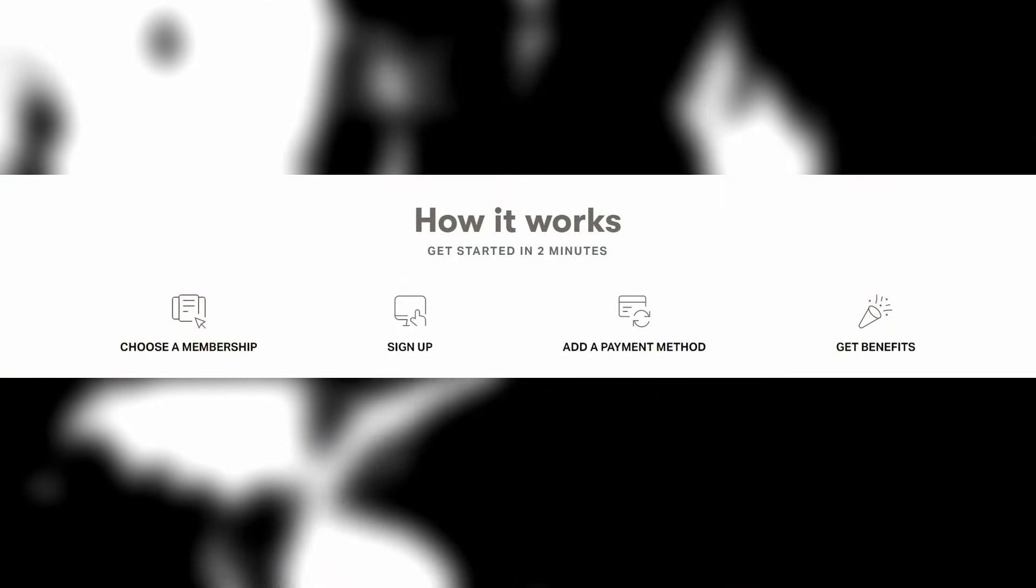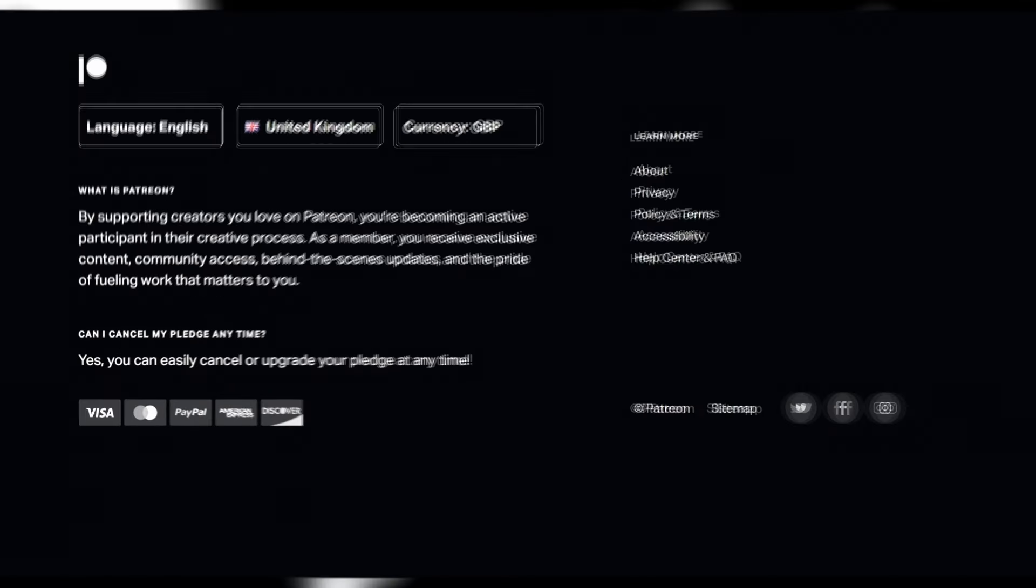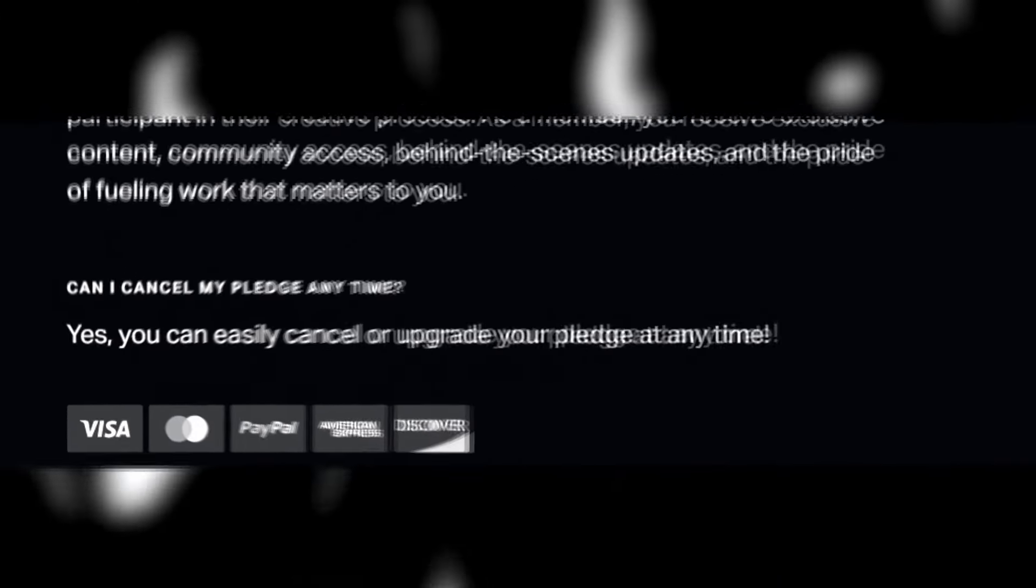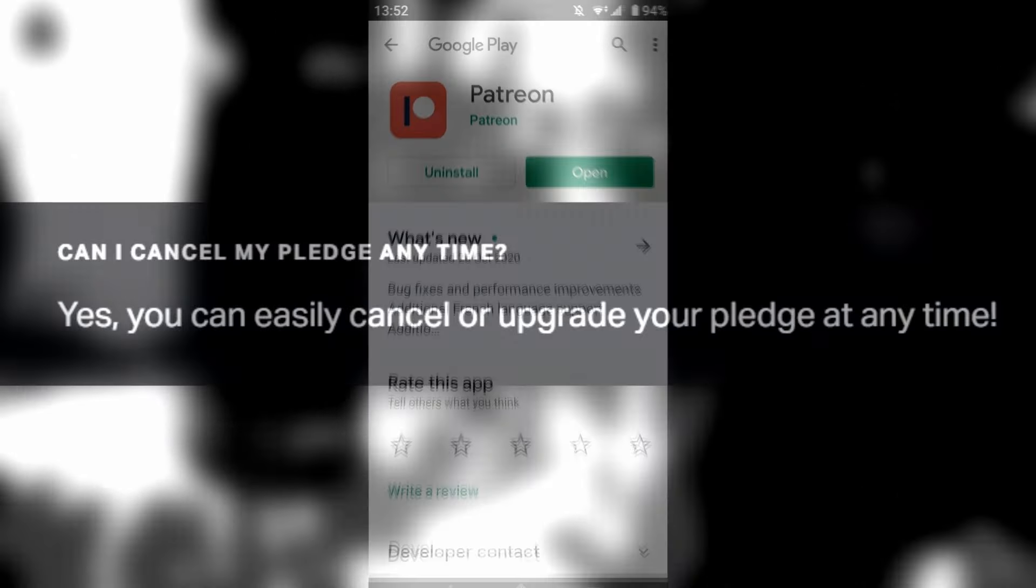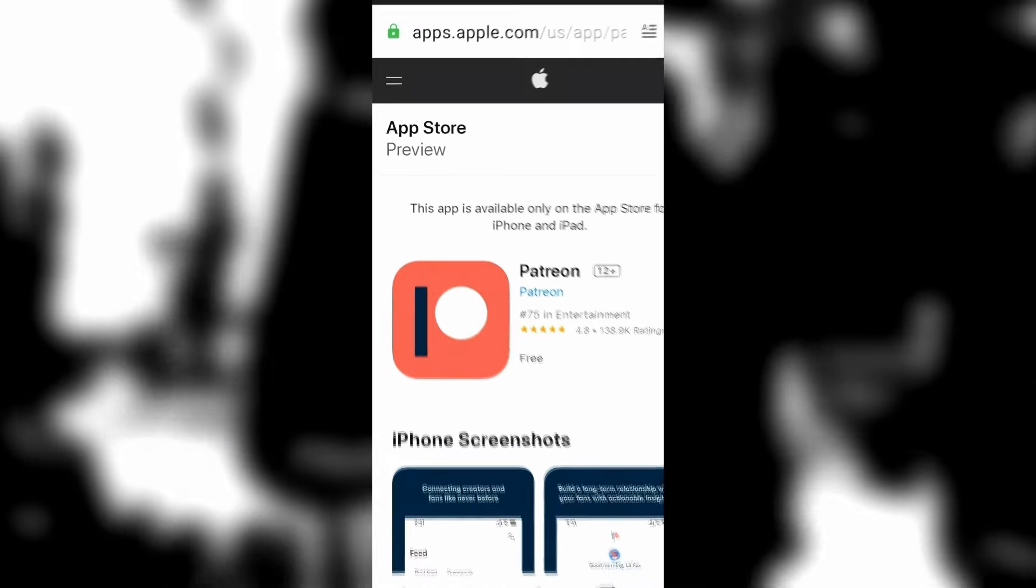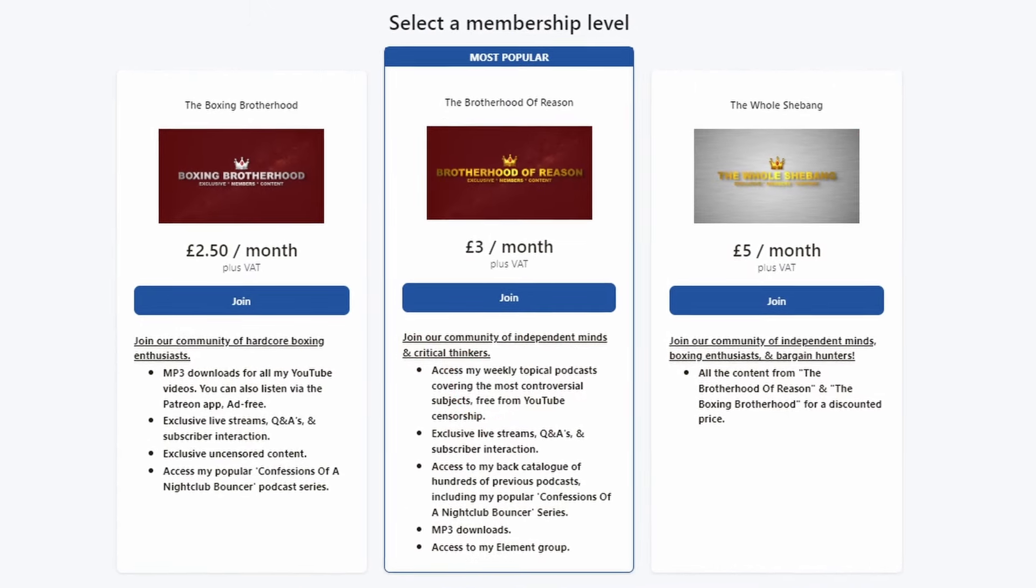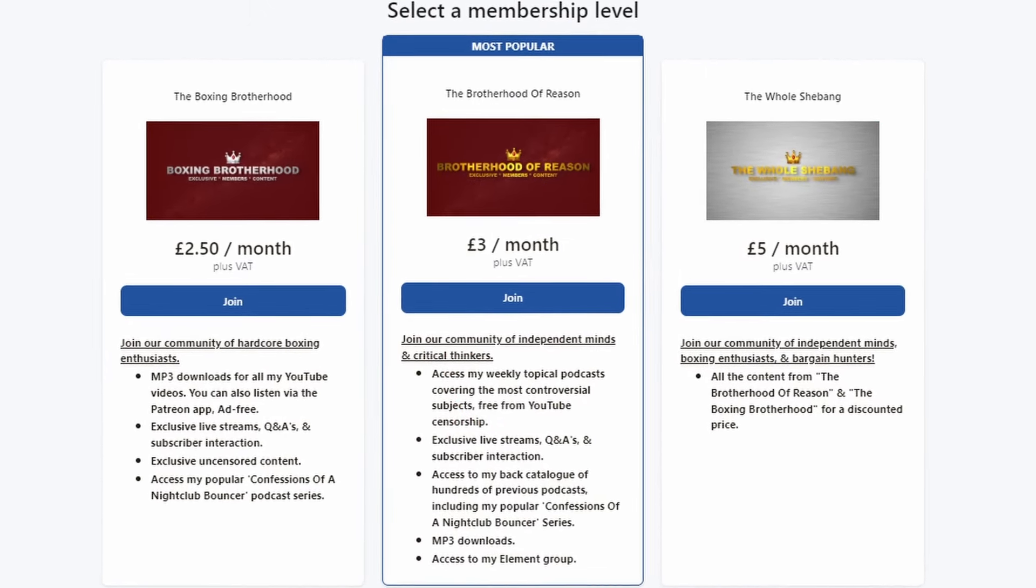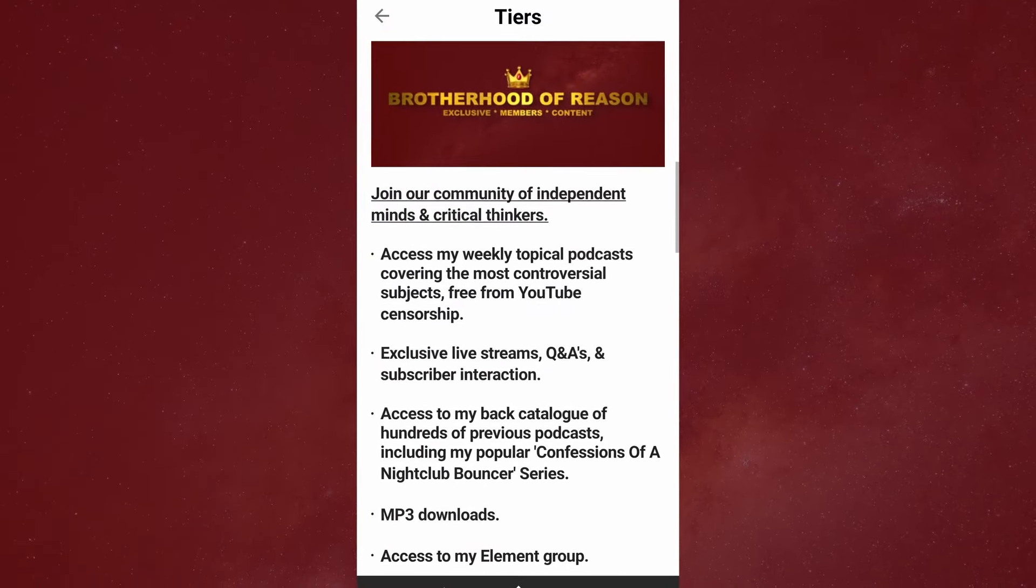There's no contract, no commitment, you can cancel at any time and it's cheaper than a Mickey D's McMuffin. Just head to my Patreon page via the link below this video and select the tier called the Brotherhood of Reason. I'll see you over there.